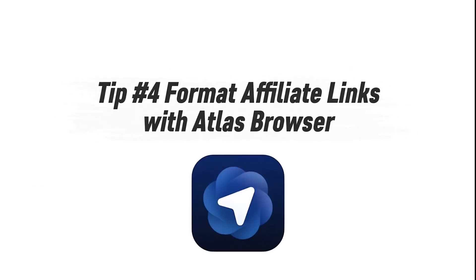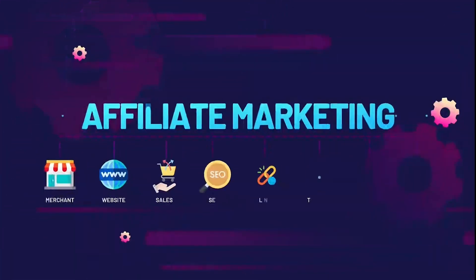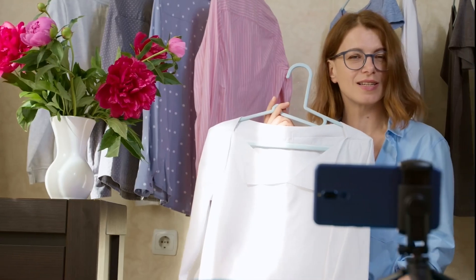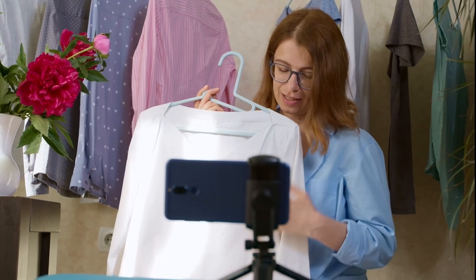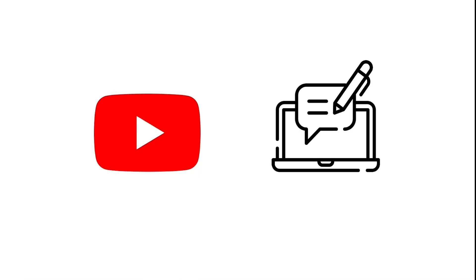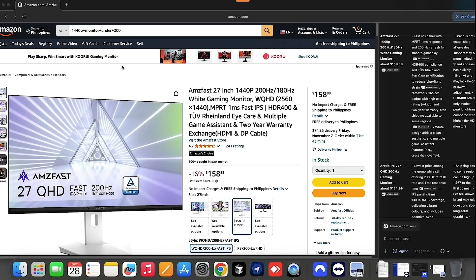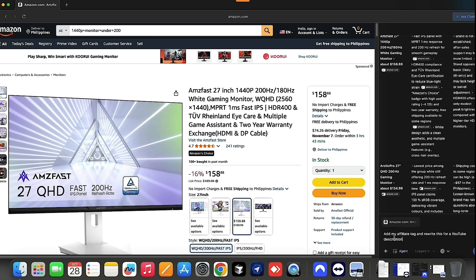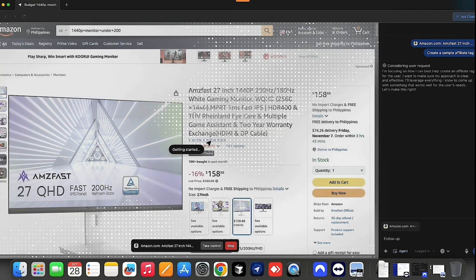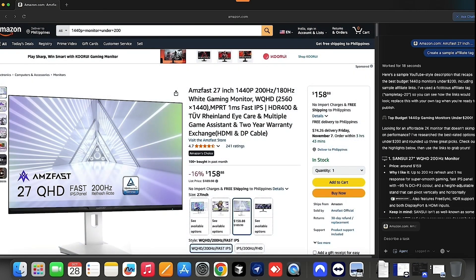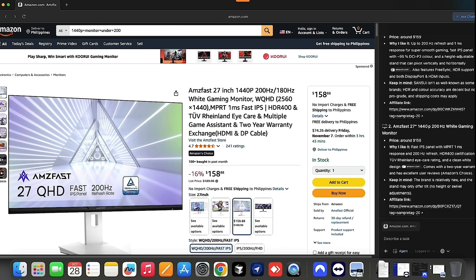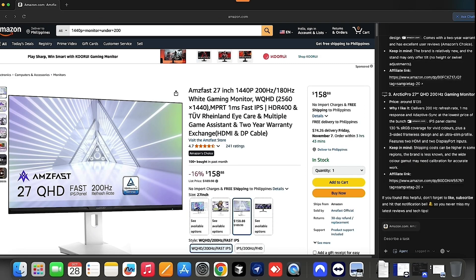Tip number four: format affiliate links instantly with Atlas Browser. If you do affiliate marketing, you know the pain — you find great products, but writing and rewriting descriptions for YouTube or your blog is repetitive, time-consuming, and easy to mess up. Open the product page you want to promote, say on Amazon or another affiliate site. Copy the product URL or description, then open the Ask ChatGPT sidebar. Type a natural command like: 'Add my affiliate tag and rewrite this for a YouTube description.' ChatGPT instantly rewrites the link and copy — polished, formatted, and ready to paste. If you're using agent mode, you can even let it copy the new text and prep your next one.